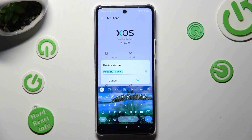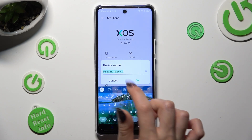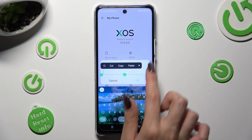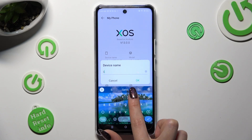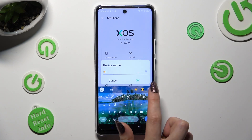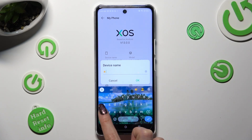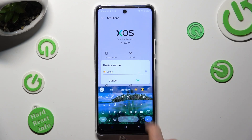Type in whatever you wish to. In my case, Sunny. Lastly, to save your new name, just hit OK.